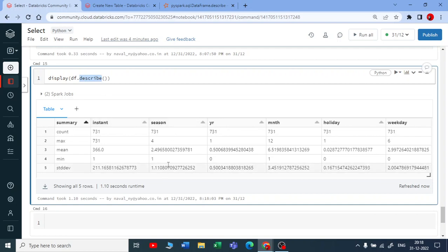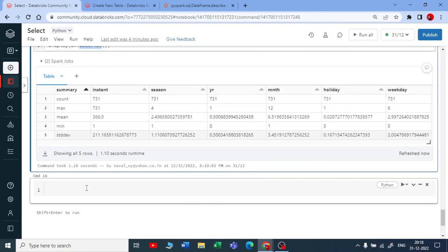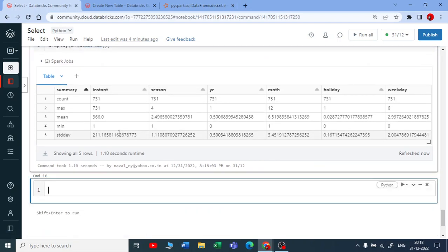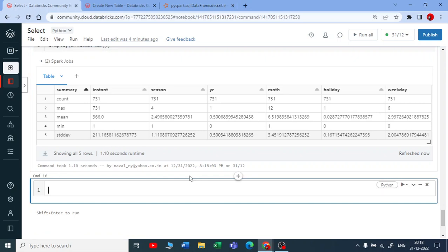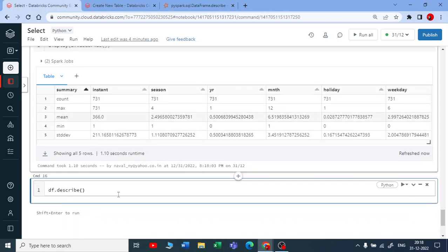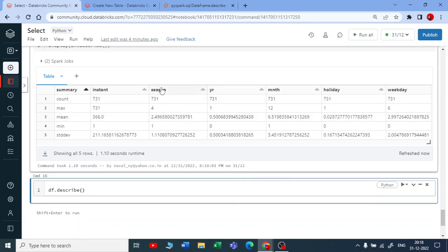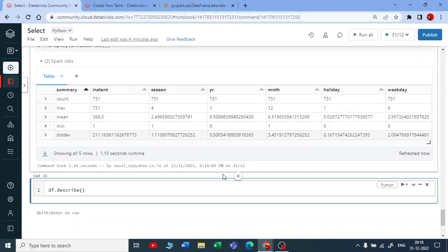Or you can specify a particular column. Suppose I want to get statistics only for a particular column. I don't know how to use a column name here, so you go to the documentation or you can write help here - help and write DataFrame dot describe.